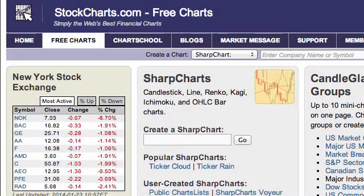Hello, this is Arthur Hill with StockCharts.com. You are tuned into a video edition of the mailbag, and today we're going to talk about the difference between dividend-adjusted data and unadjusted data. By default, StockCharts uses dividend-adjusted data, which means when a stock or ETF goes ex-dividend, we put that dividend back into the price so you can get a truer picture of the total return.